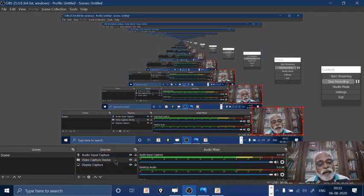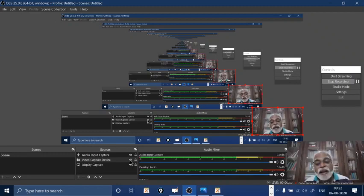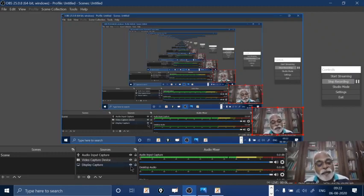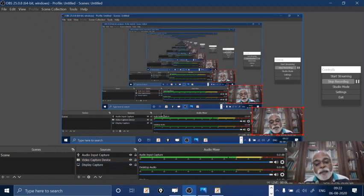For example, if I disable this video capture, you will not see me — you can see my picture is gone now. If I enable it again, I am back. Similarly, if I disable the display capture, you are not going to see anything — just a black screen. But when I enable it, you will see what I am doing.